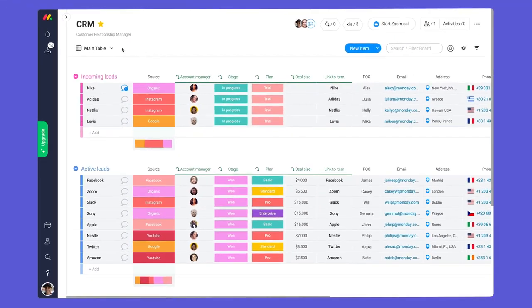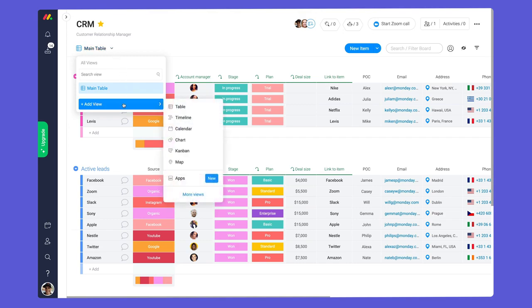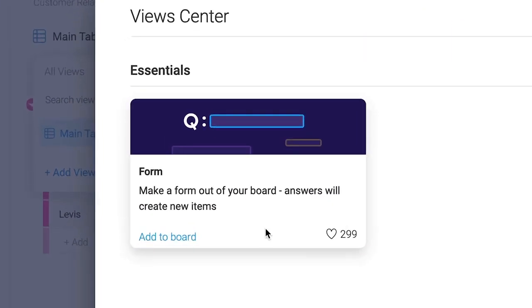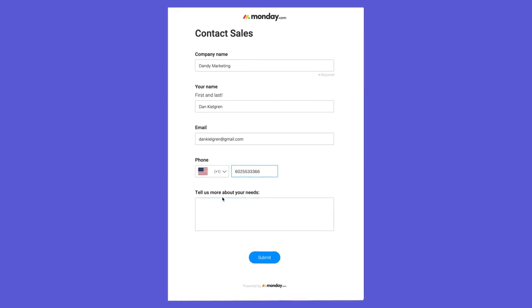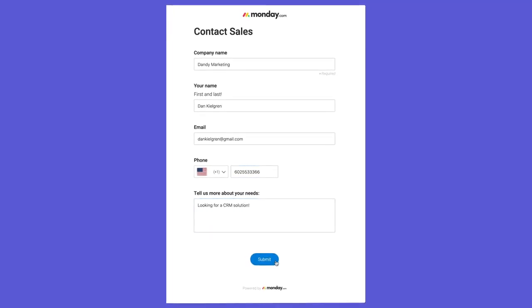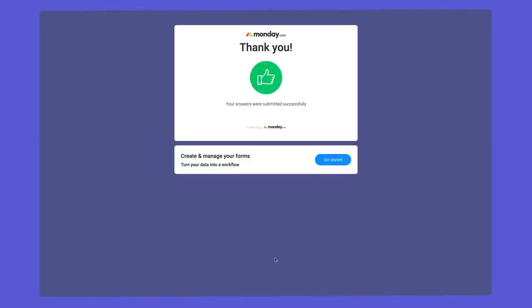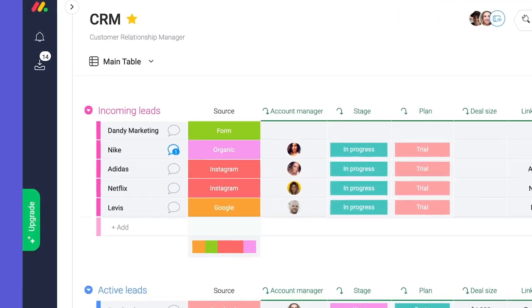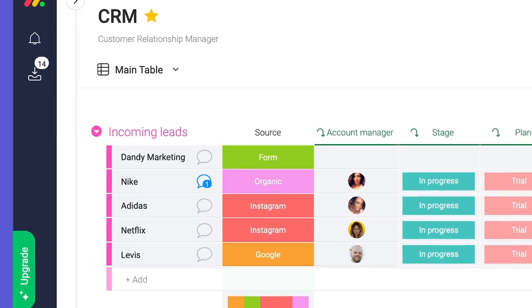With our structure set, we need an efficient way to collect new leads. For this, we have the form view. Once configured, all form entries will be added to our incoming leads group automatically.